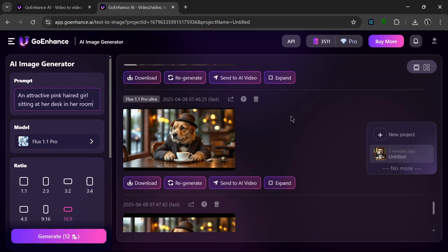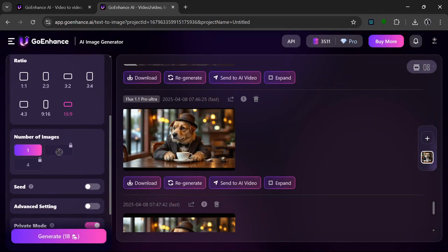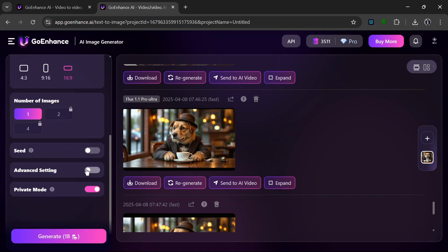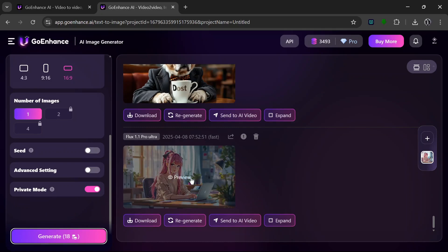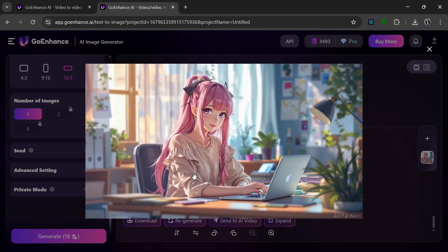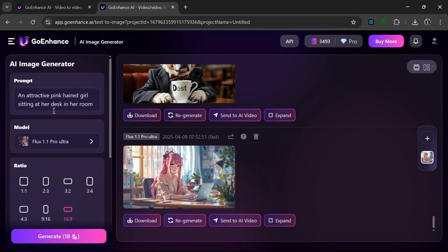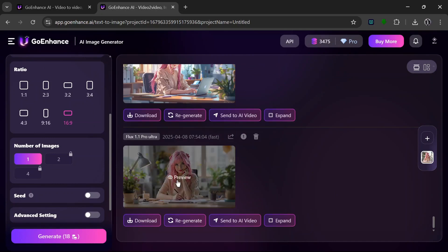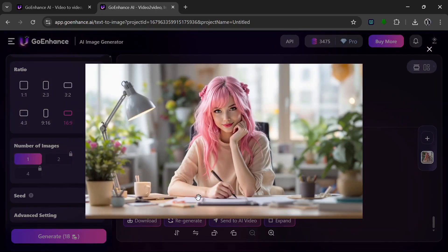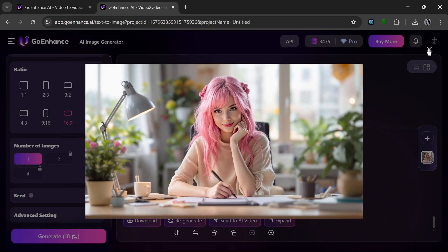Let's try this prompt using Flux 1.1 Pro Ultra at 16x9. Let's click Generate and see how it turns out. The result is really nice, but I want a more realistic-looking image. So I'll change up the prompts a little bit, regenerate, and it has cooked — wow, this is a whole lot better. We'll go ahead and download that.